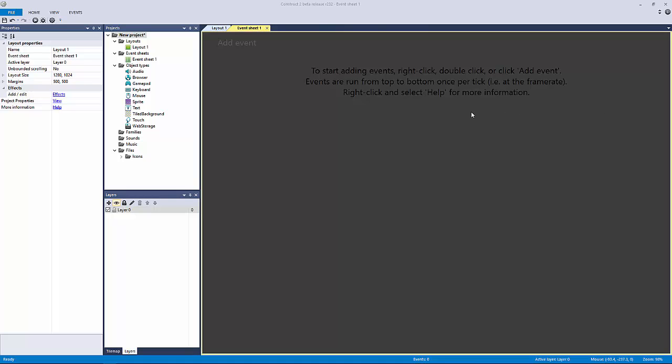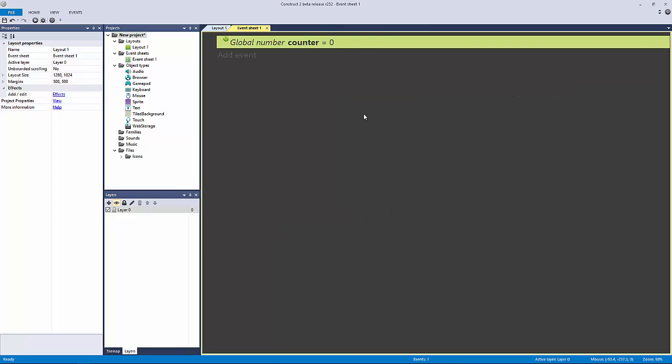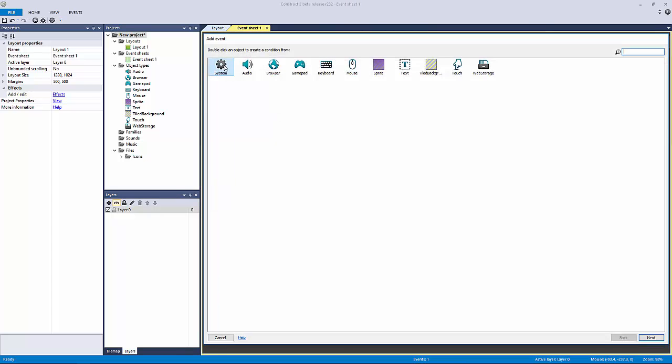What we're going to do is make a global variable. Let's just call this counter again. Let's double-click, go into our system object.